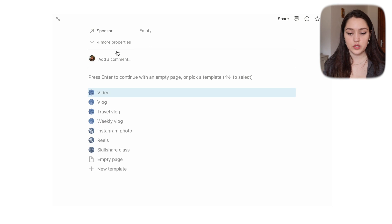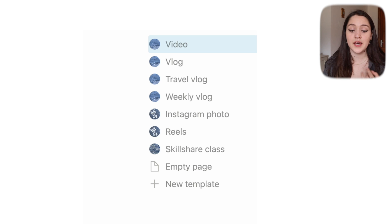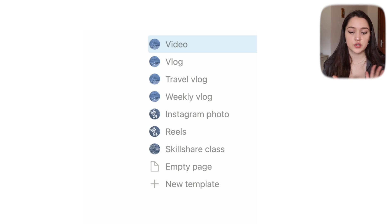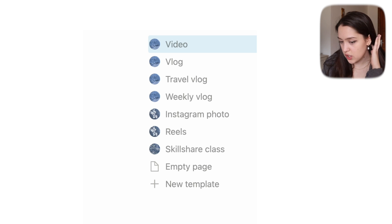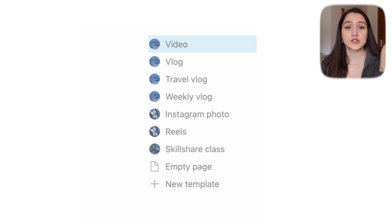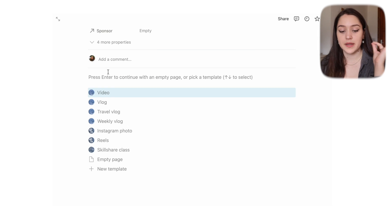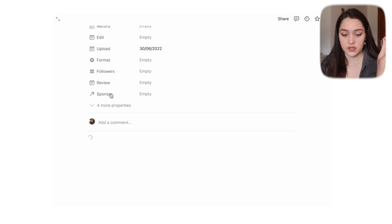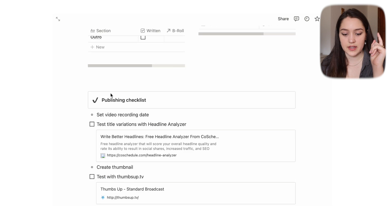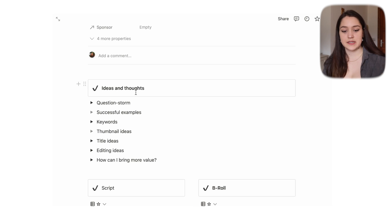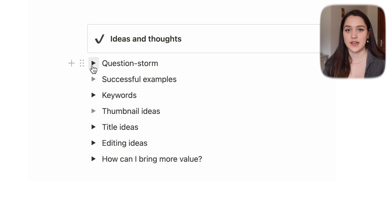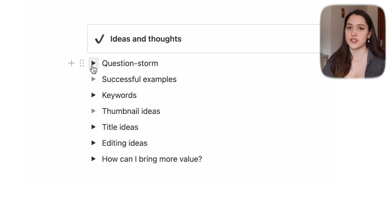I want to quickly show you what happens when you create a new video, because I have a little template. When you scroll down you can choose if this is a planned video, a vlog, a travel vlog, a weekly vlog, an Instagram photo, Reels, or a Skillshare class. I have most of these templates made. Let me quickly show you them.